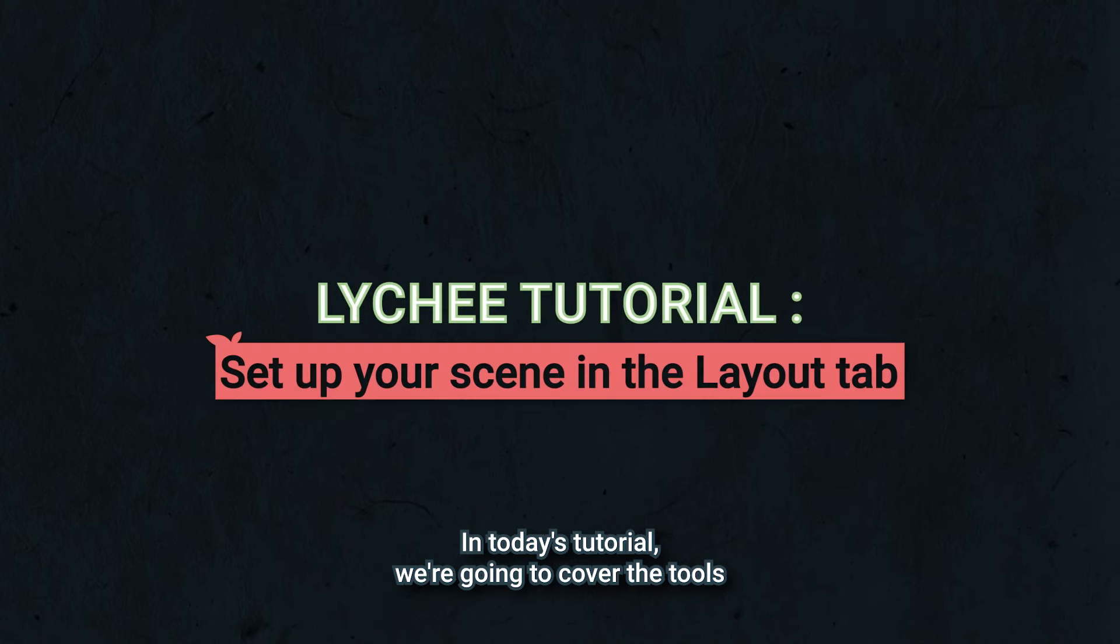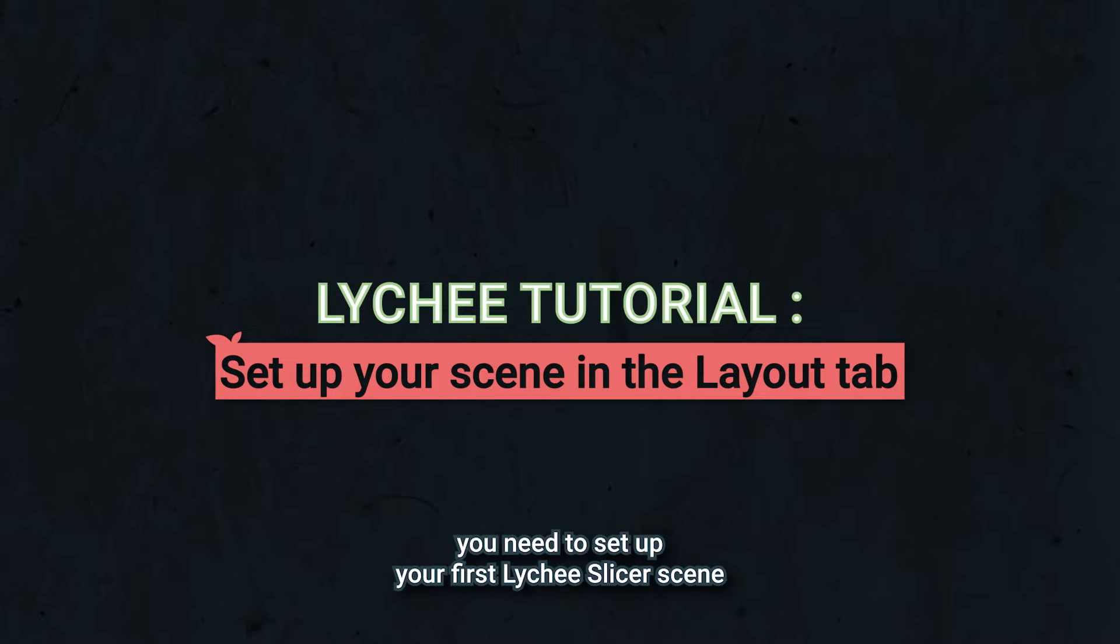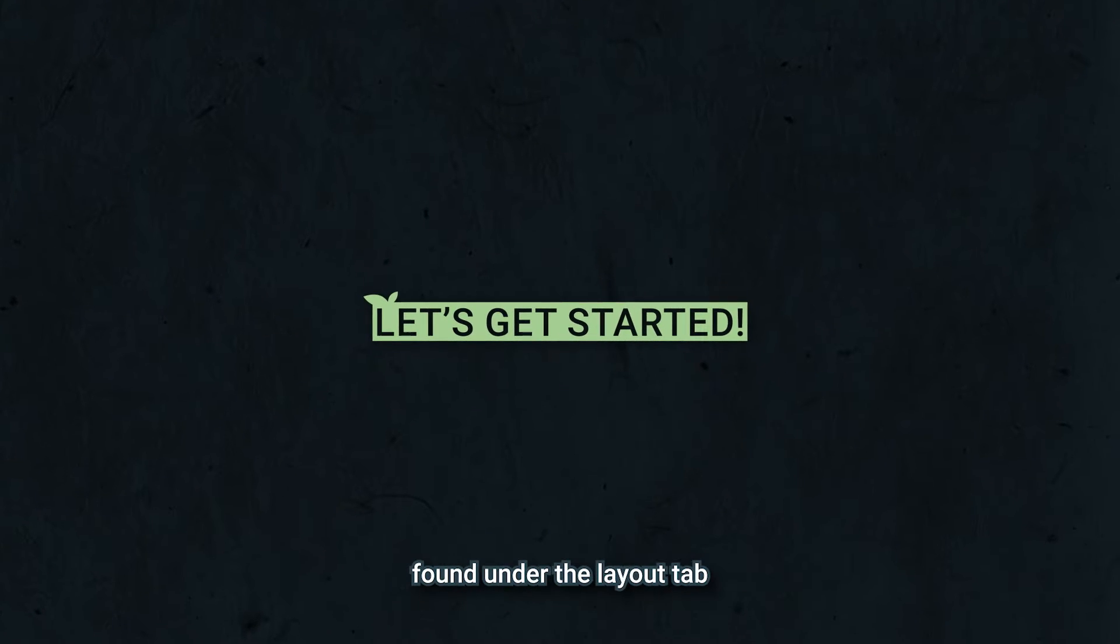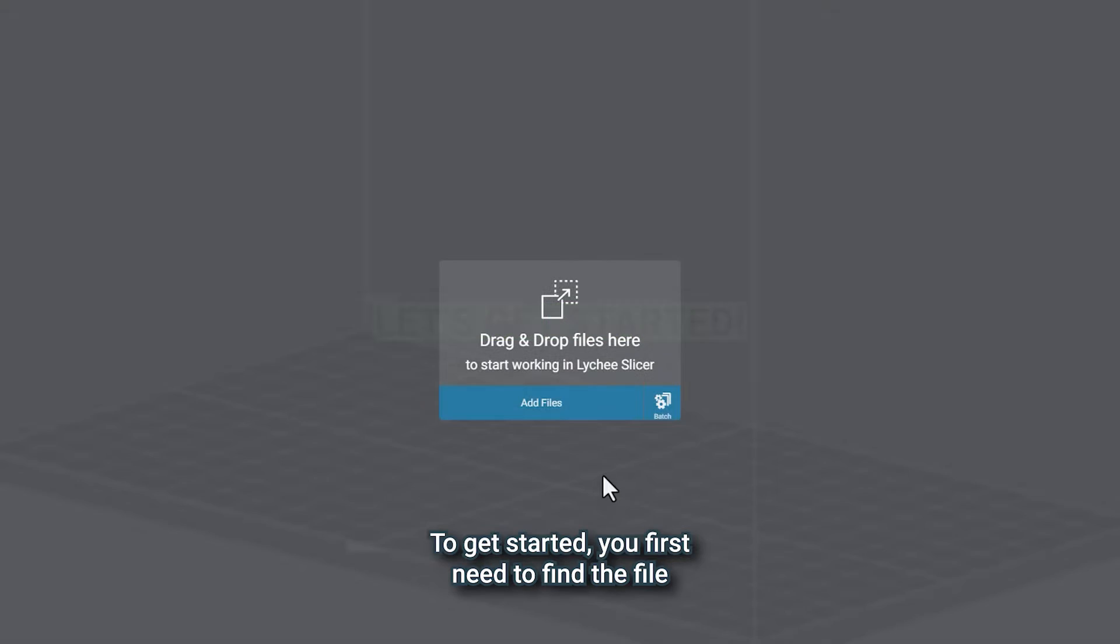In today's tutorial, we're going to cover the tools you need to set up your first Lychee Slicer scene found under the Layout tab.